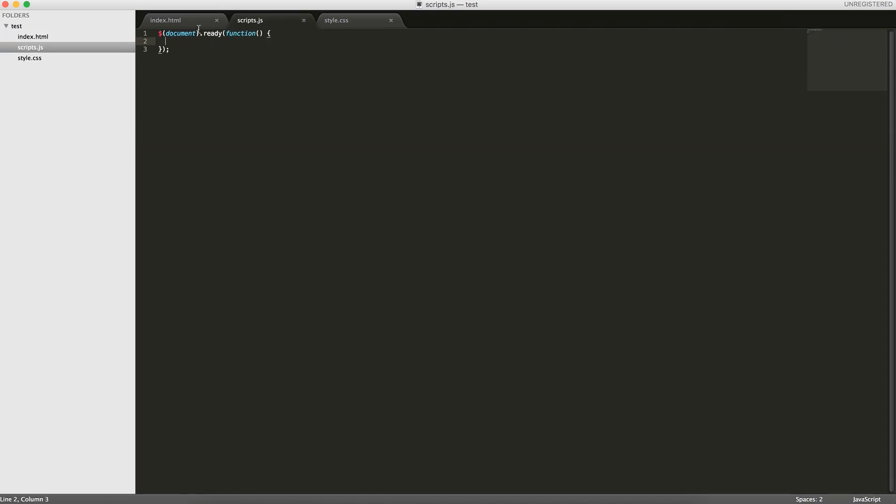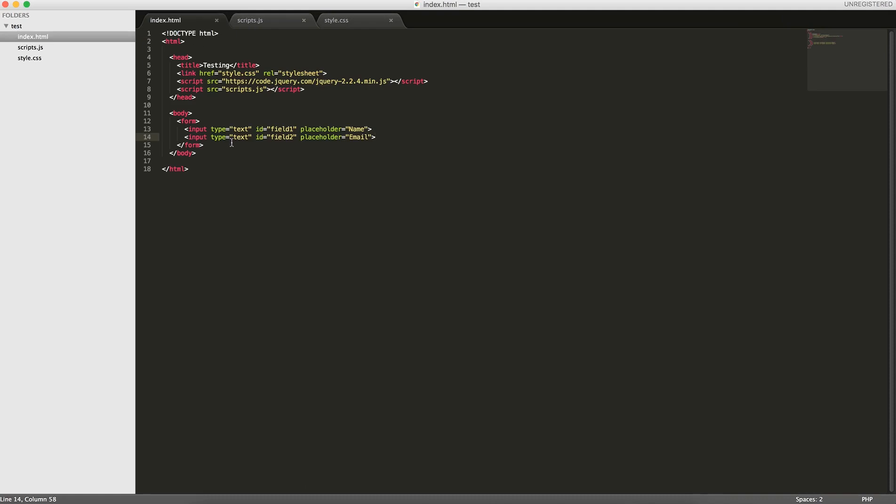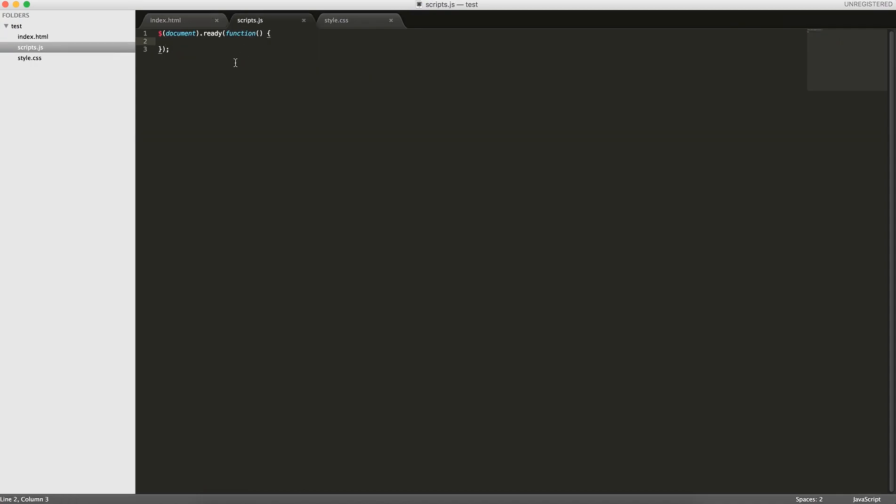When the user enters anything in either of these fields, we want to store that value in session storage. And then when the page is refreshed, if a value exists for some key, then load it. The way session storage works is we have a key and a value. So this is what we'll do.